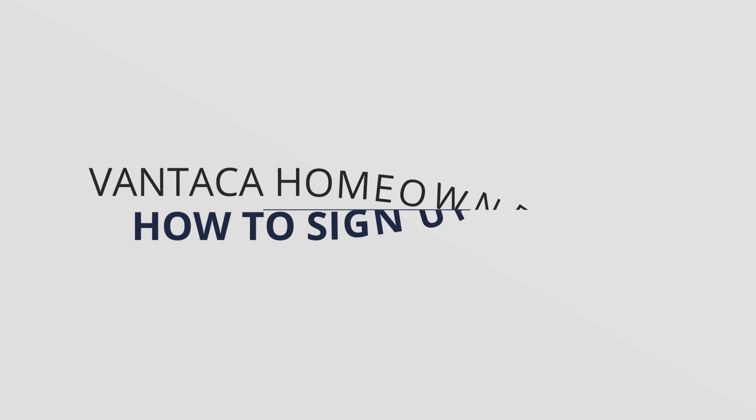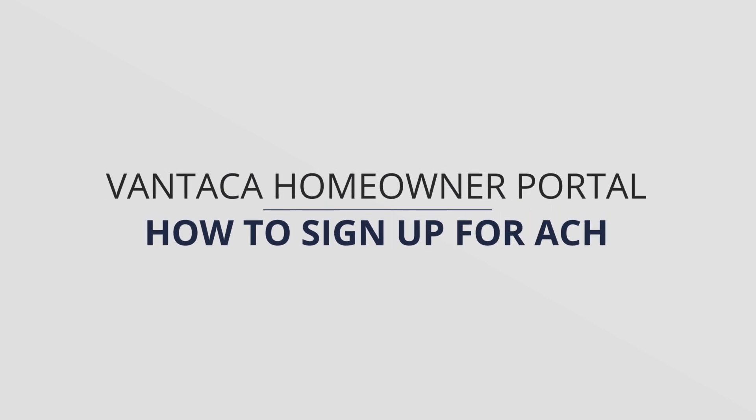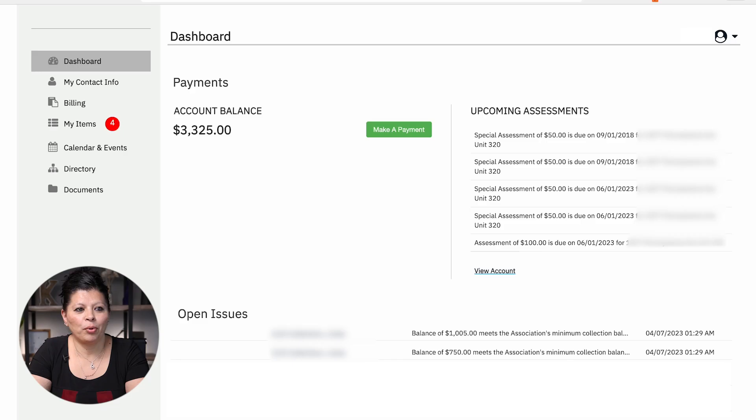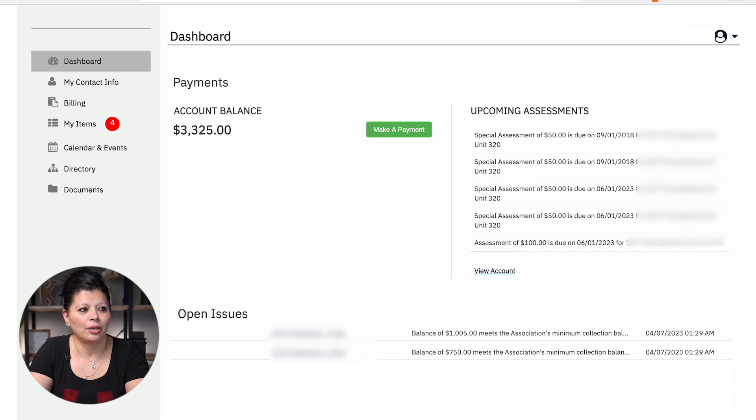Hi, my name is Carol and I work with the accounts receivable here at ACCU. Today's tutorial will be showing homeowners how to sign up for ACH. I am going to walk you through the portal step-by-step on how to set this up for your HOA dues.